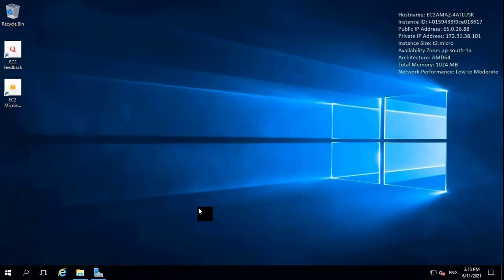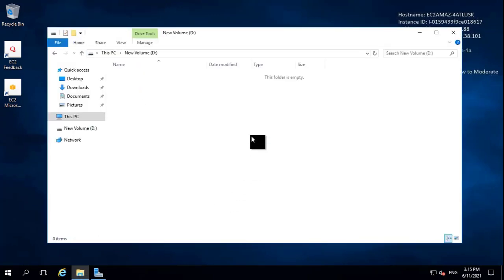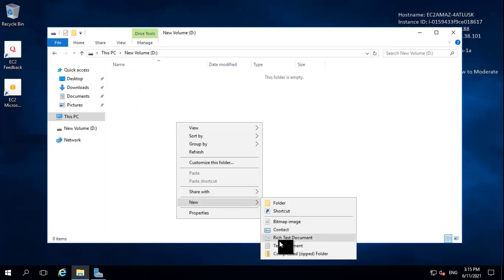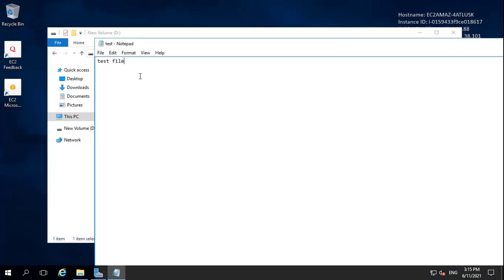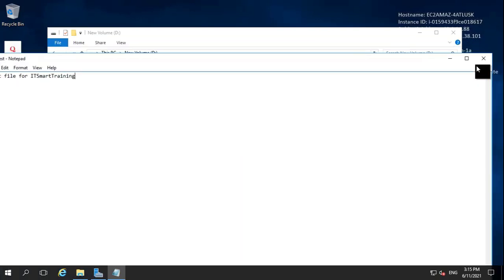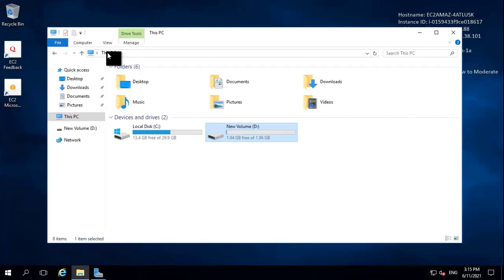Going back to This PC, I can now see the new volume. I create a file on it named test file with the content 'Test file for IT Smart Training,' then save and close it. I stored a file here — I'll explain why later. This drive is now successfully added to my system.